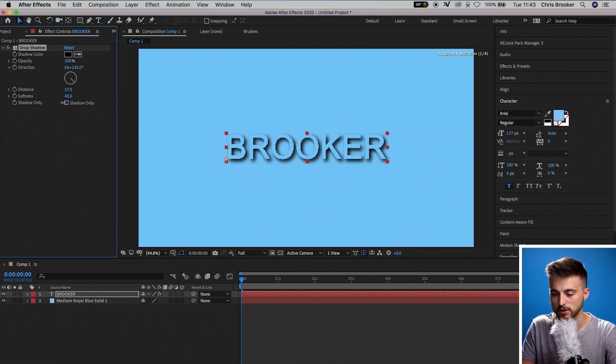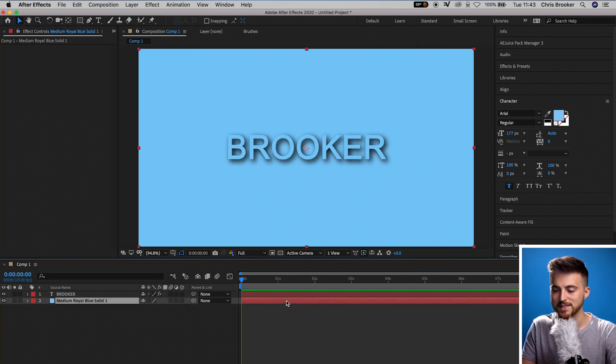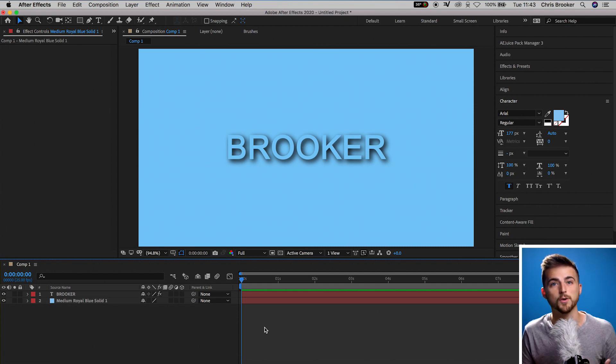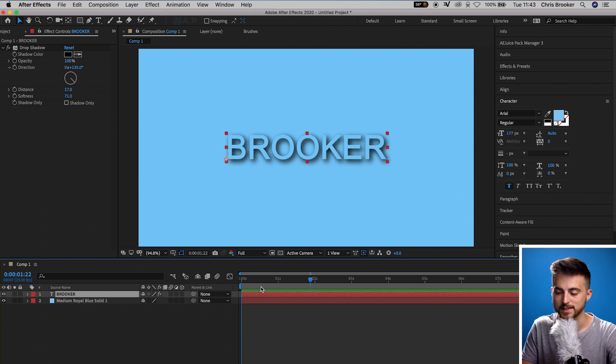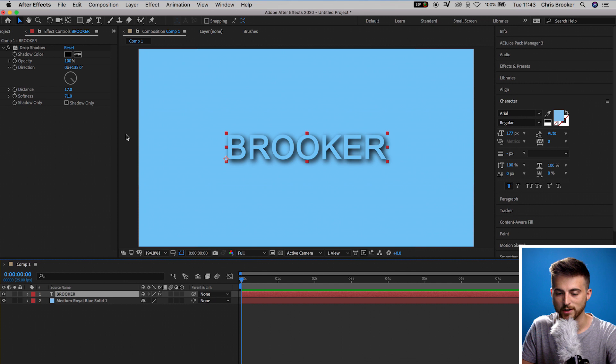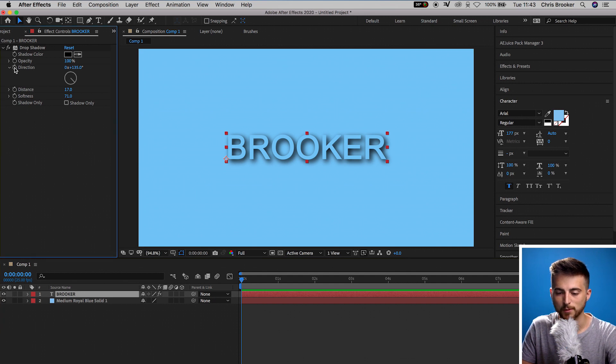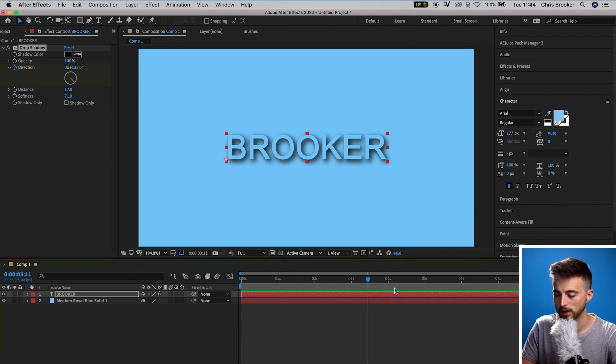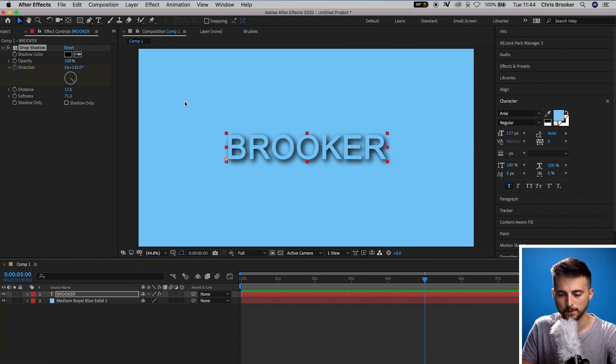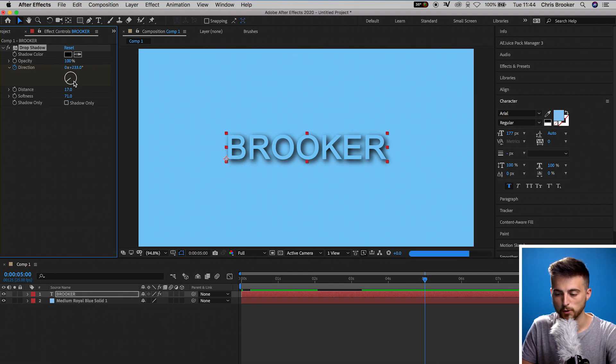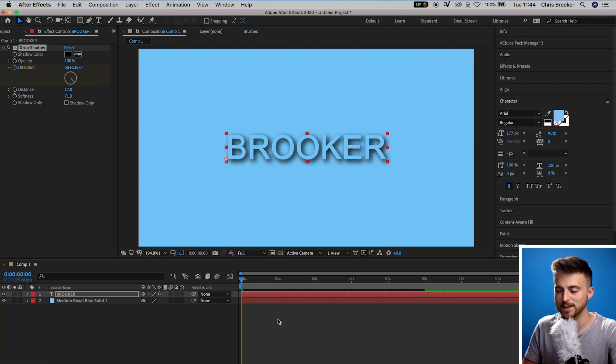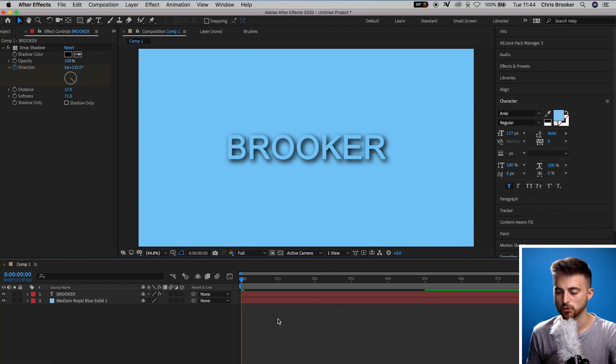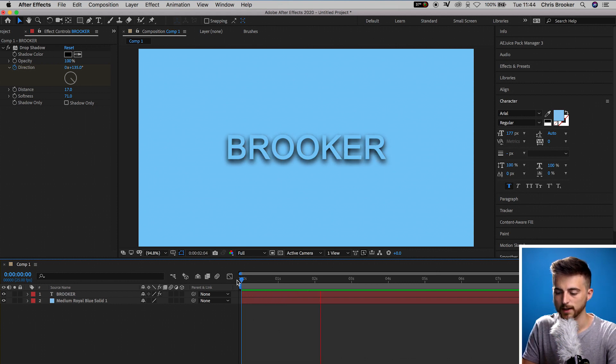If we increase this to around 71%, you can see we've got this really awesome floating text effect. Now, from here, you want to make sure your cursor is at the very beginning of your composition, so it should be sat at zero. You want to go into Direction and create a keyframe on Direction. So press that stopwatch icon there and then we'll move all the way to about five seconds. And then we'll just go ahead and change the direction of that drop shadow. So I'm moving this all the way around to 233. So if we play this back, you can see we've got this really awesome drop shadow effect happening. There you go. That looks really cool.